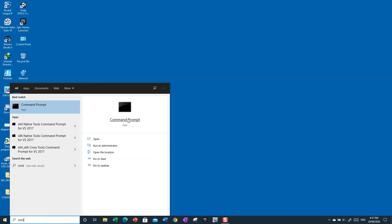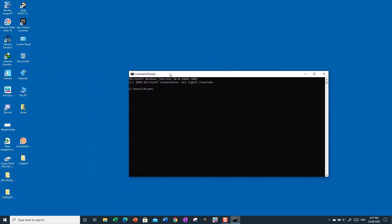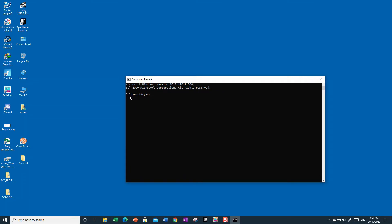Once you open Command Prompt, you'll see it already shows 'C:\Users\Arian', which is another way to check the user. But if you can't see that, just type the command 'whoami' — no spaces, no capitals — and press Enter. It will say 'laptop\arian', confirming the user is Arian.